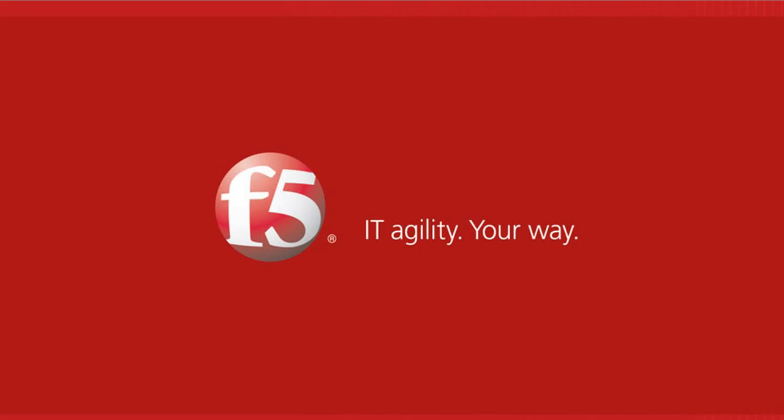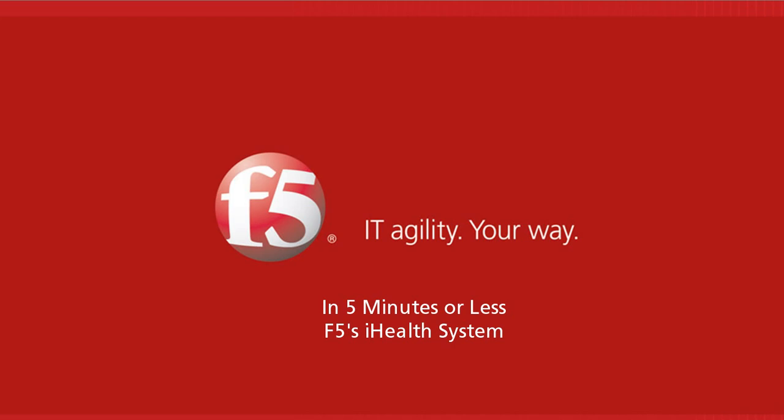Aloha, you are watching F5 Web Media On Demand, and welcome to In 5 Minutes or Less with Peter Silva. Today I'm going to show you in 5 minutes or less F5's iHealth System.